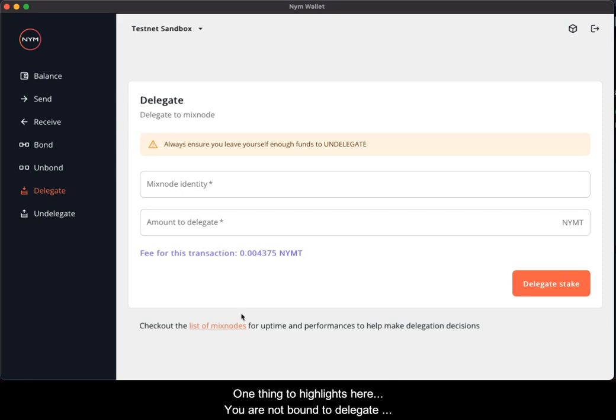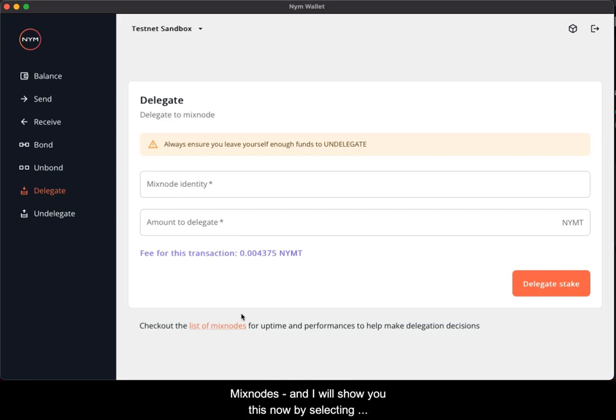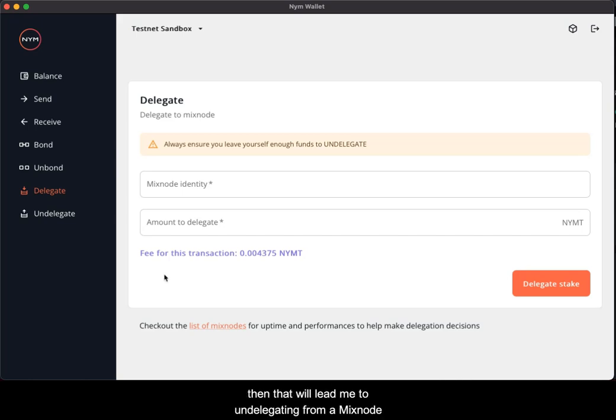One thing to highlight here, you are not bound just to delegate into one mixed node. You can delegate to multiple mixed nodes. And I will show this now by selecting another one and delegating that. That would then lead me on to undelegating from mixed nodes.